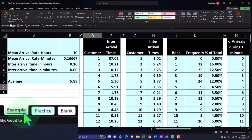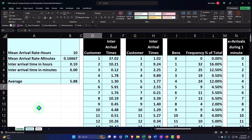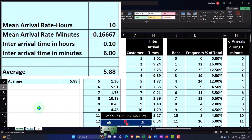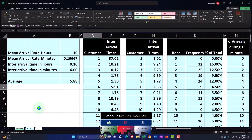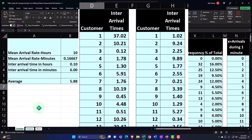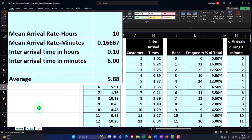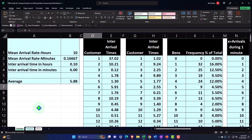Let's go to the example tab to see what we'll be doing. We're looking at an exponential distribution in a business scenario, often related to line-waiting situations. This is typically related to the Poisson distribution. A Poisson distribution asks: what's the likelihood of a certain number of customers arriving within a time interval? The exponential distribution flips that question and asks: what's the interval of time passing between customers?